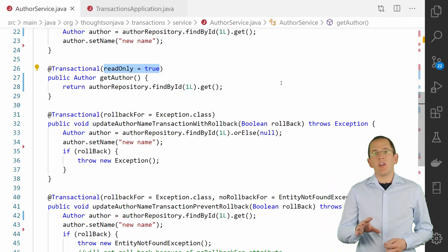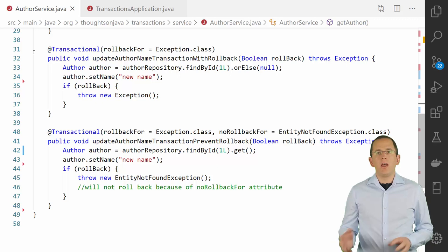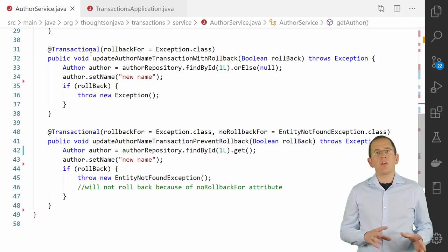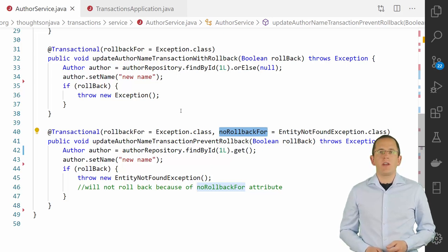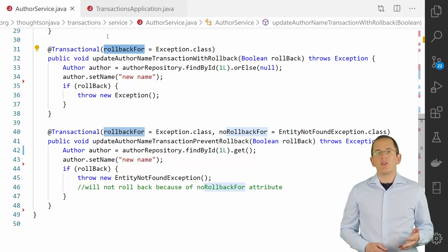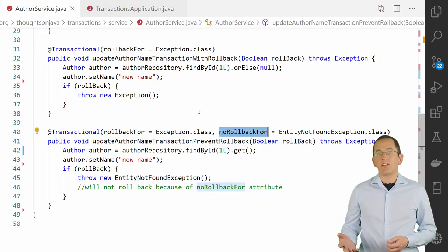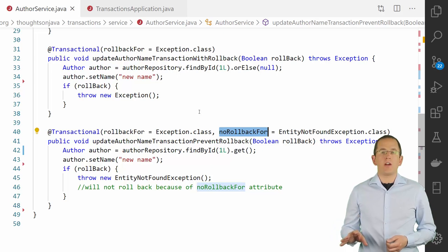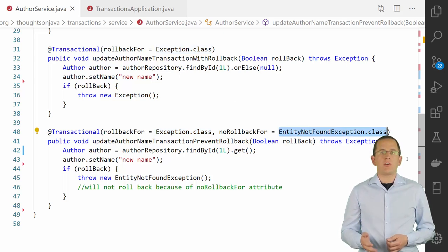The Spring proxy automatically rolls back your transaction if a runtime exception or error occurred. You can customize that behavior using the rollbackFor and noRollbackFor attributes of the @Transactional annotation. The rollbackFor attribute enables you to provide an array of exception classes for which the transaction shall be rolled back, and the noRollbackFor attribute accepts an array of exception classes that shall not cause a rollback. In this example, the transaction is rolled back for all subclasses of the Exception class except EntityNotFoundException.